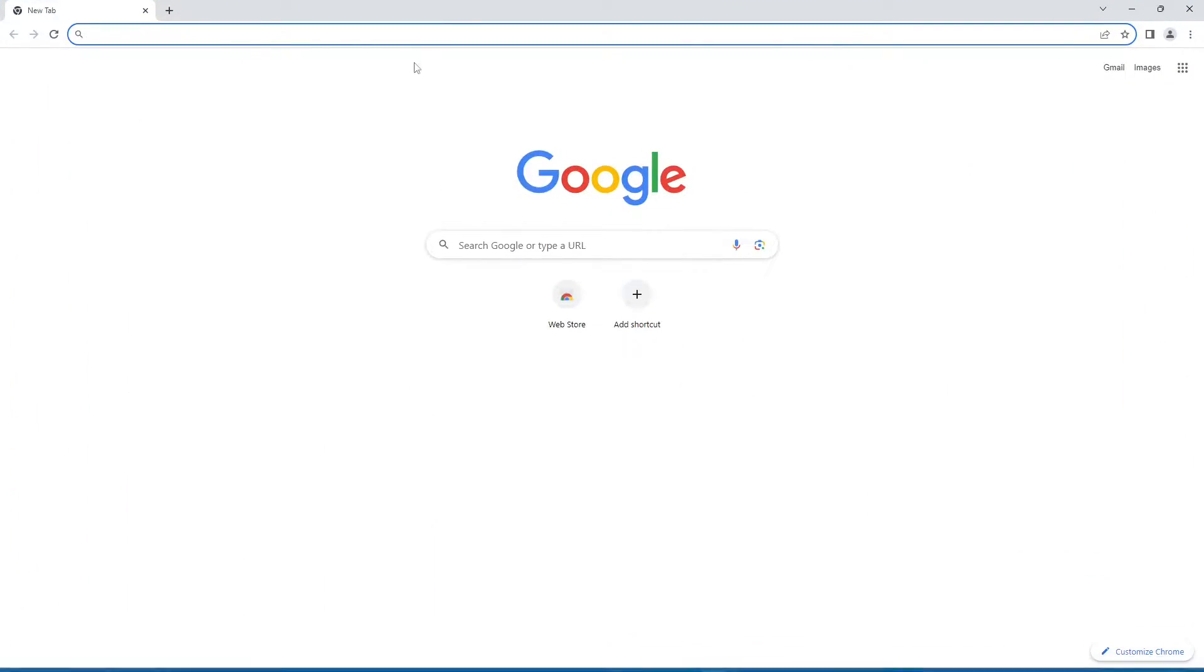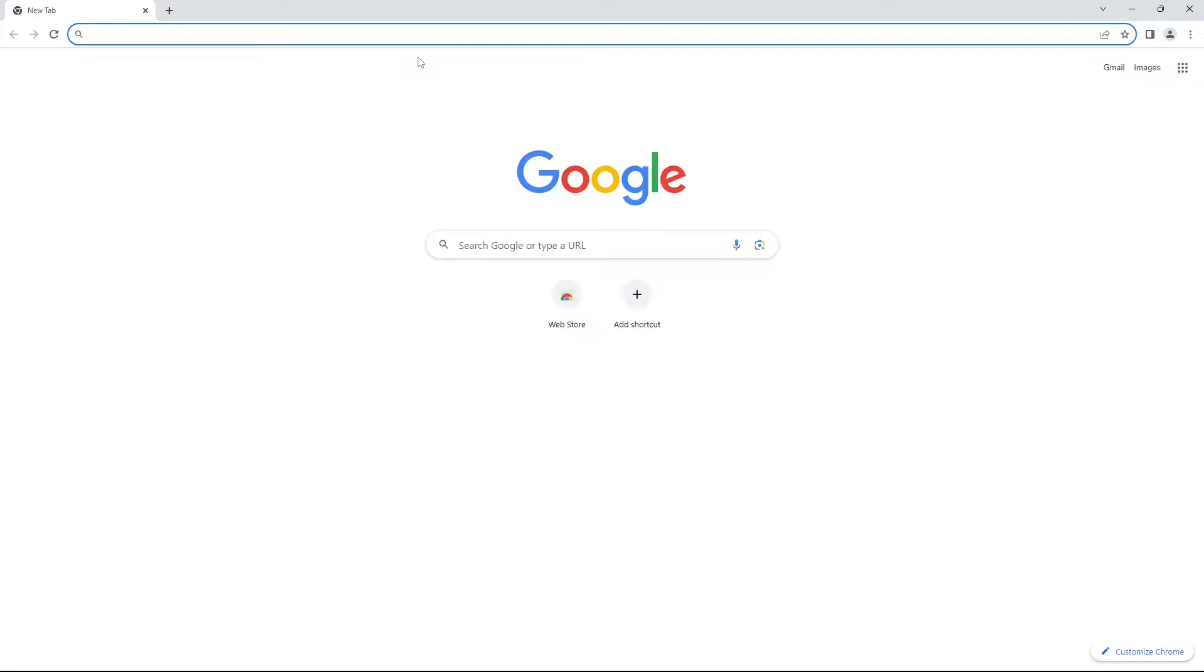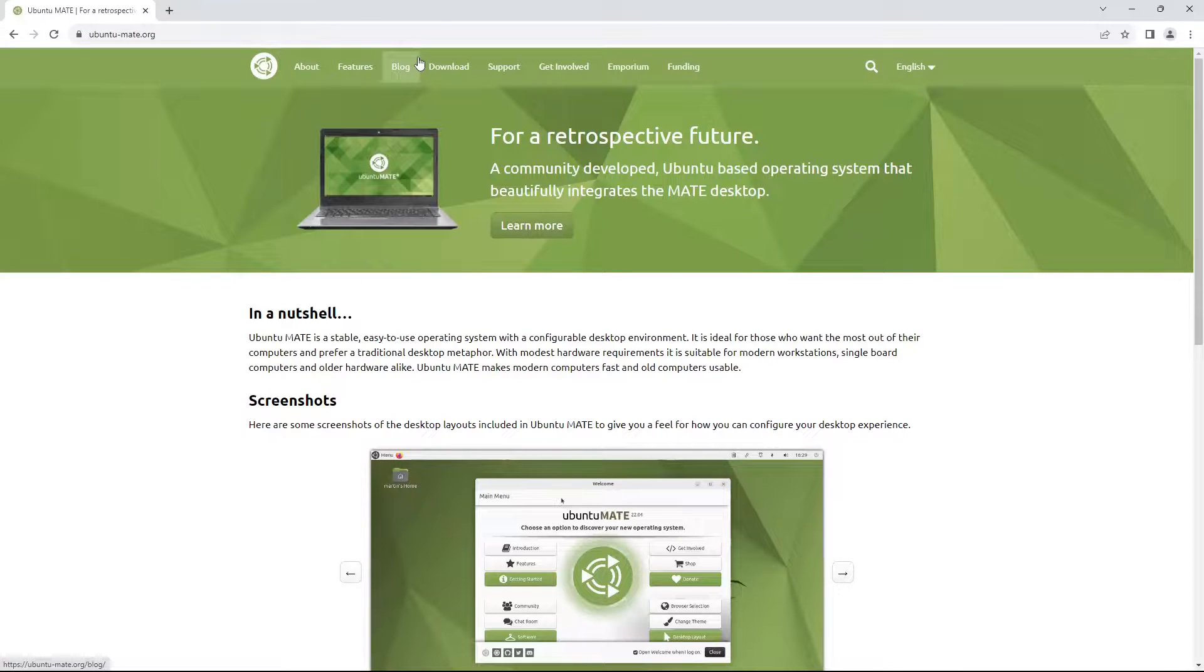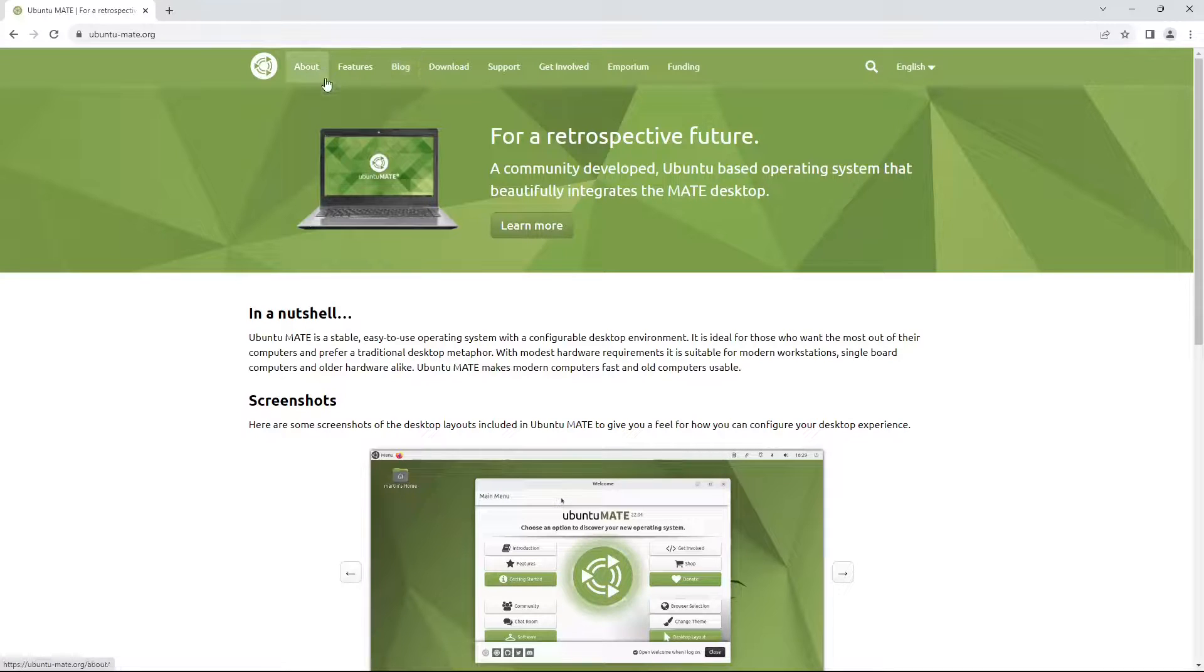The first thing we want to do is open up your internet browser and navigate to ubuntu-mate.org. This link will be in the description of the video.